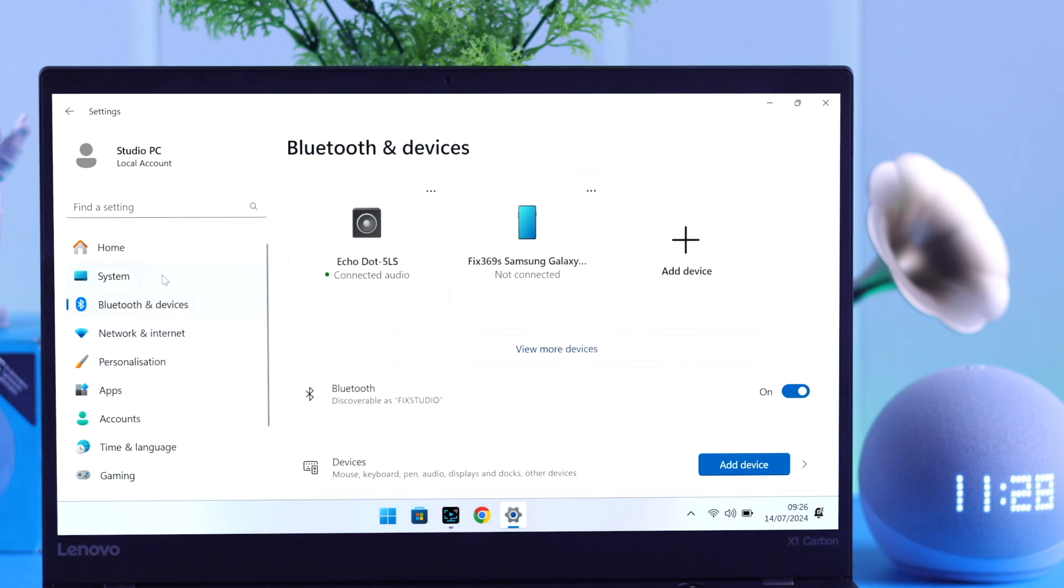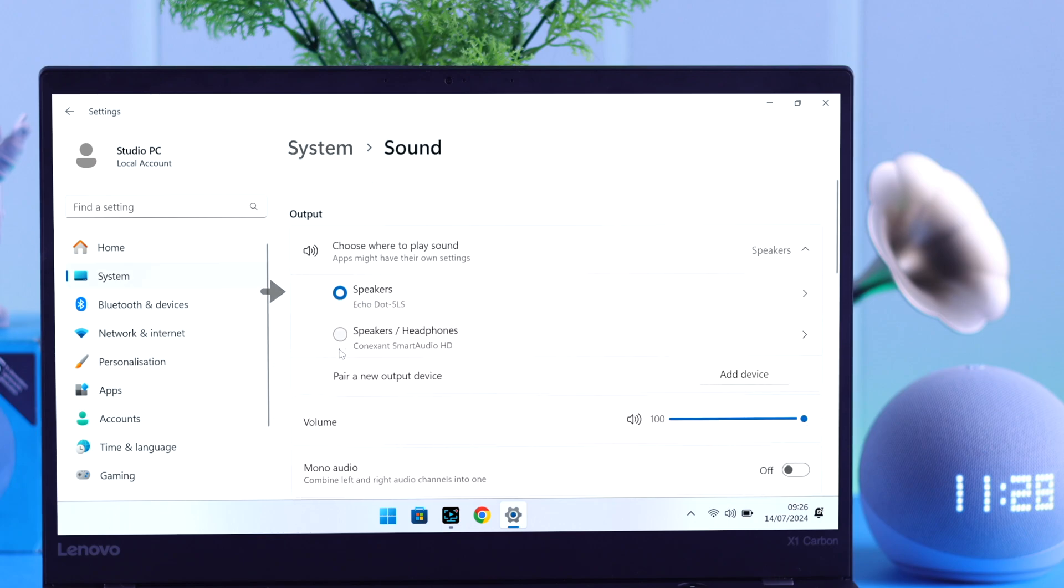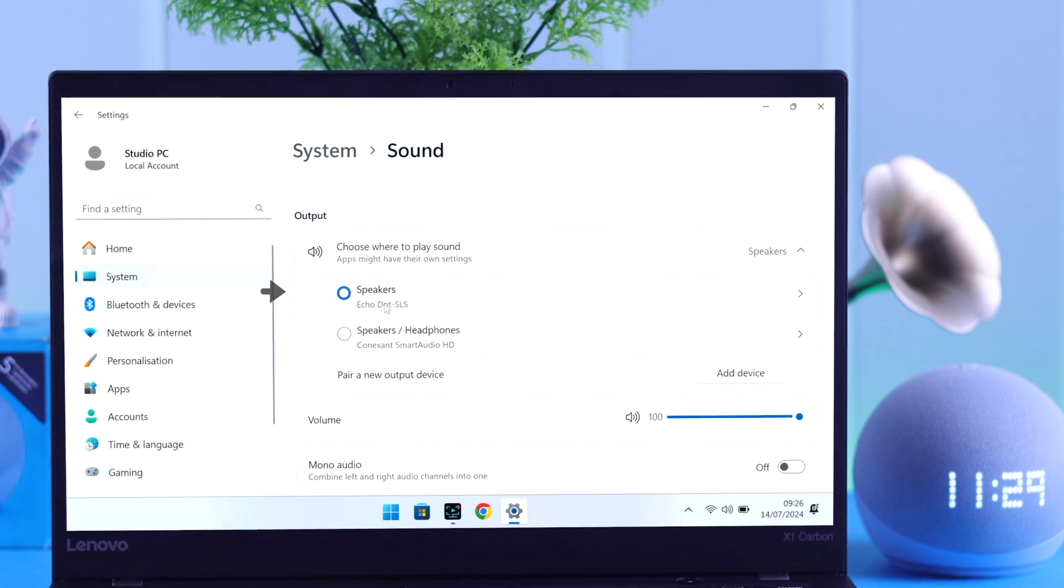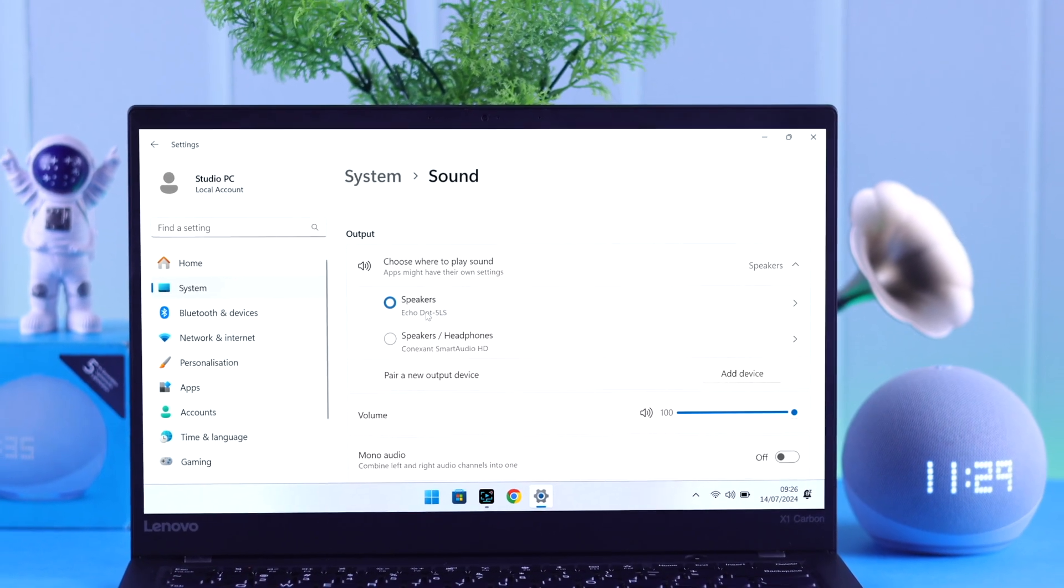Although you're all set, there's one tiny thing you need to check. Go to System. Go to Sound. And make sure Echo Dot is selected as the output device for music and audio.